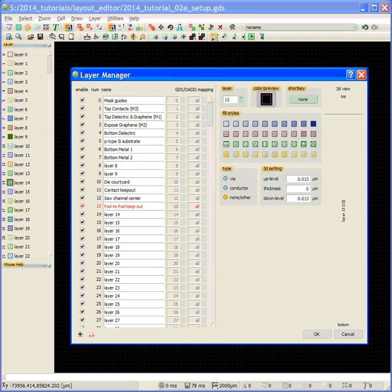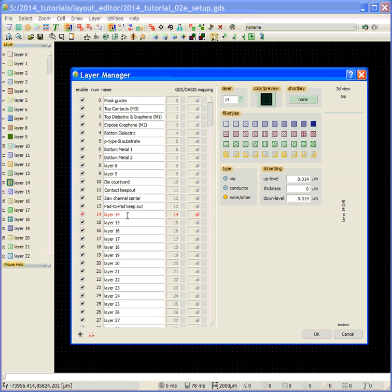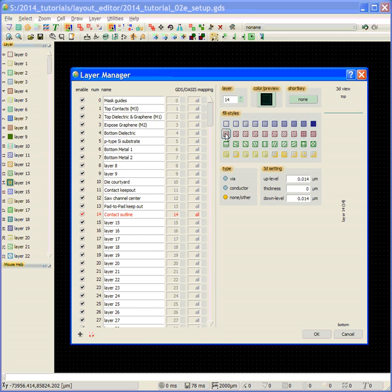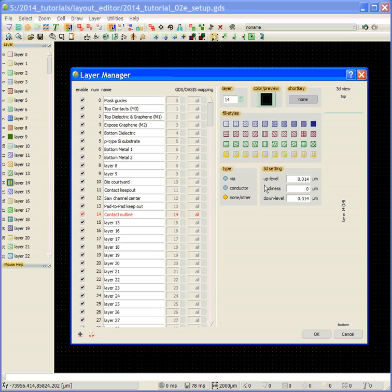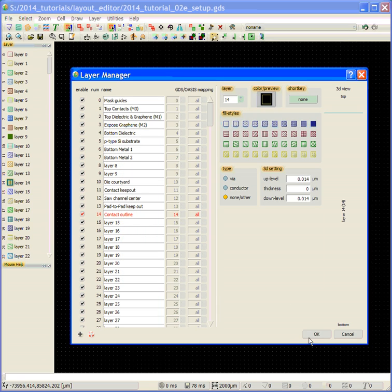And then lastly, we're going to define an outline area. It's going to be used to help me build structures. And I'm going to make it an open fill, and I'm going to change the color to yellow.